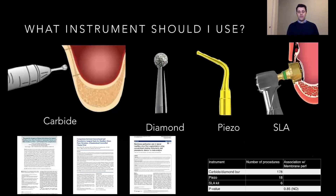The instrument you use can help prevent perforation. Studies show that the piezo tends to reduce the chance of perforation, but we must not forget that manual pressure also creates perforation. So even when using the piezo, we have to be careful with the pressure we apply with our hand.